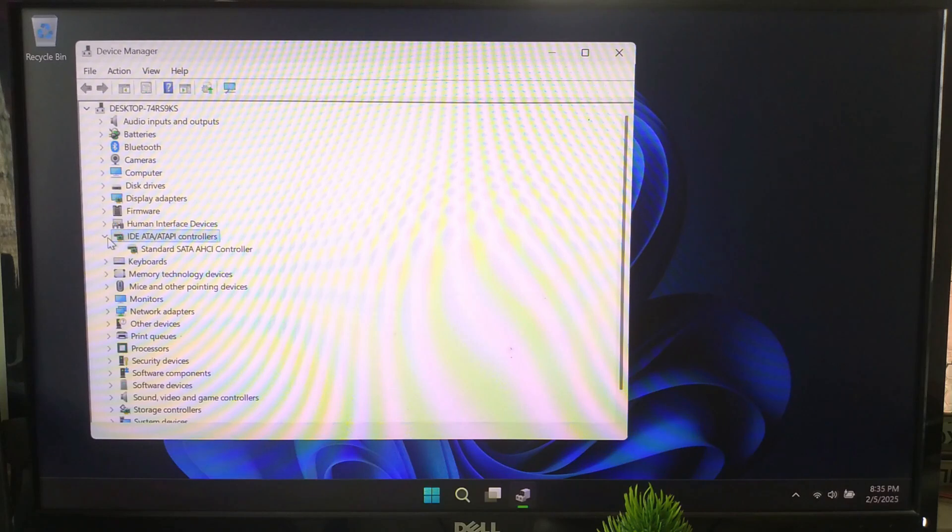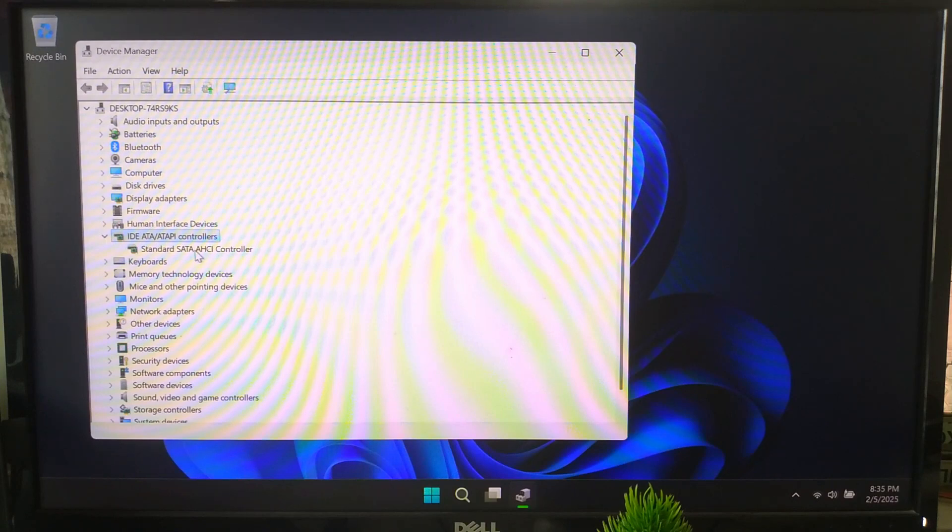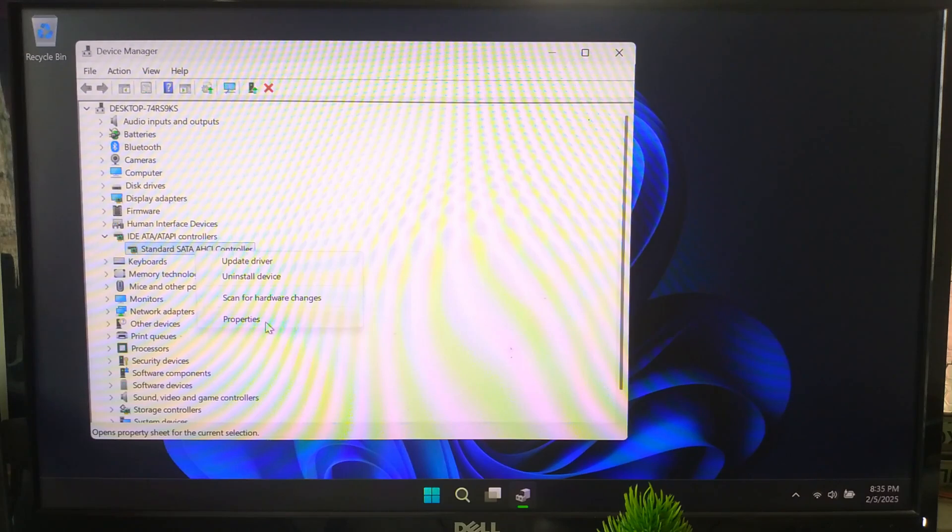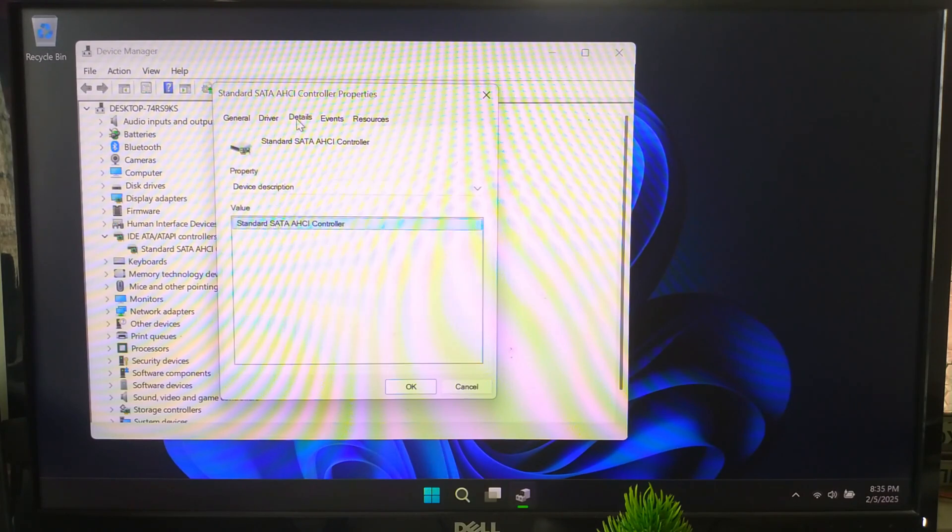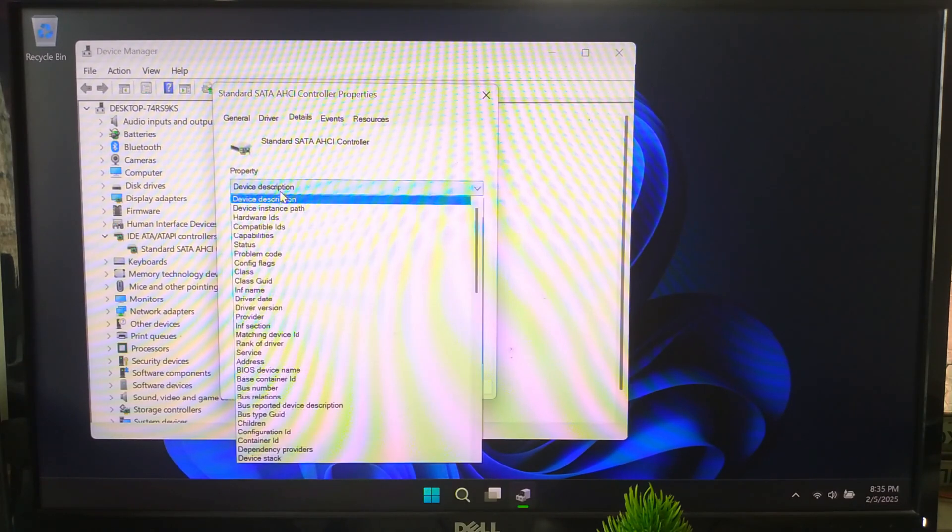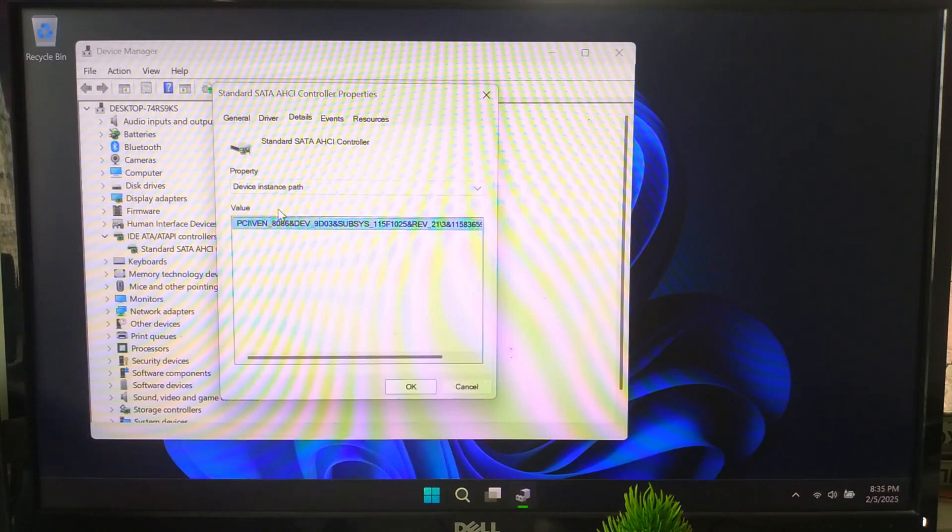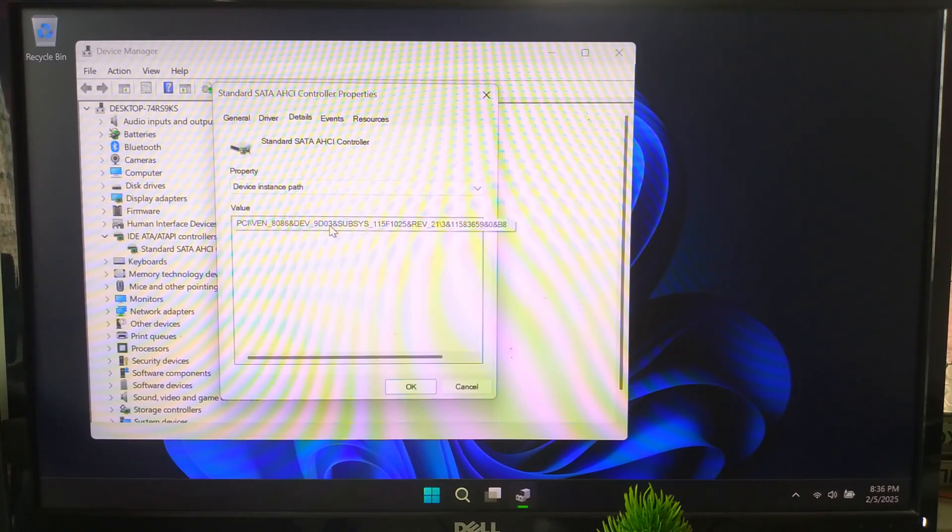Right-click it and choose Properties. Go to the Details tab. Under Properties, select Device Instance Path. Now you should see a string similar to this.